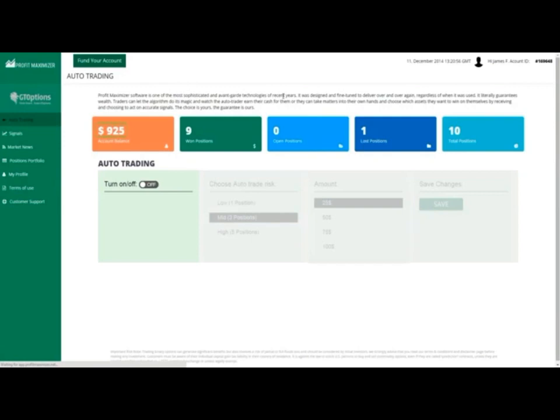Incredible, isn't it? The Profit Maximizer really lives up to its name. And that's not all it can do. You also have the option to configure the trading strategy to fit your financial priorities and situation.